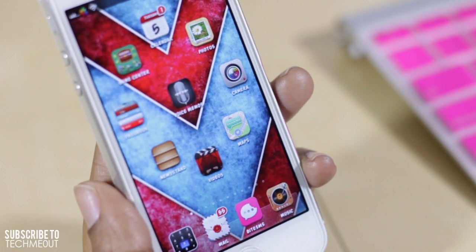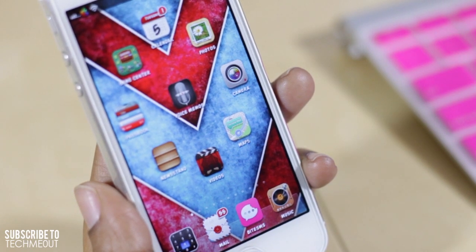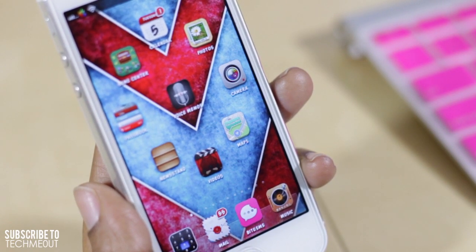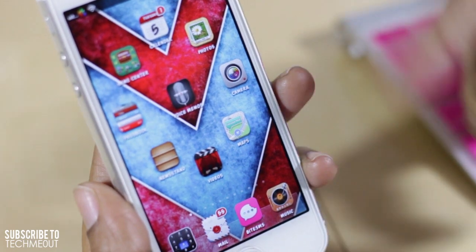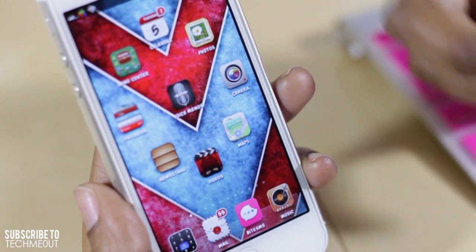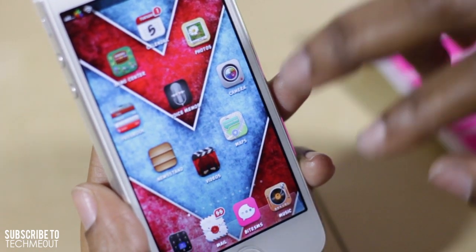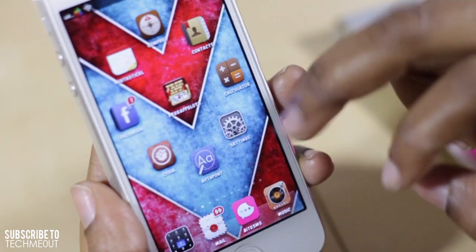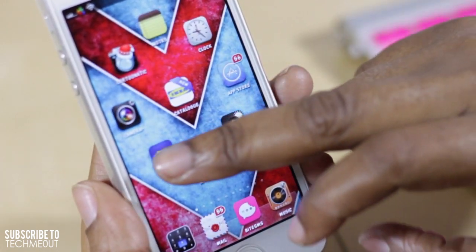Welcome to Tech Meowth. Today we're going to be taking a look at a few tweaks that I have installed on my iPhone 5 since I performed the untethered jailbreak. The theme that I'm running, which allows me to have these custom icons, is Aicon.